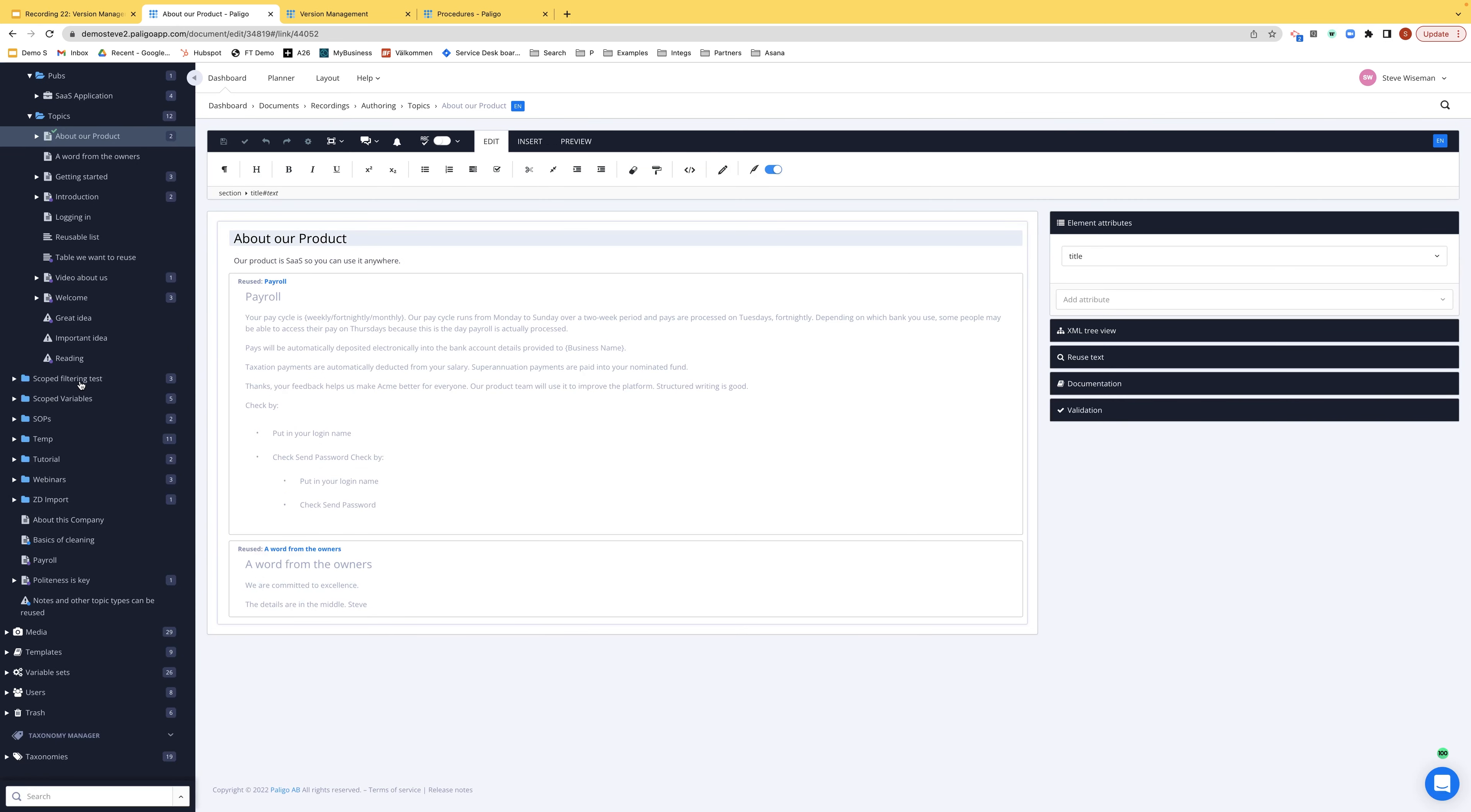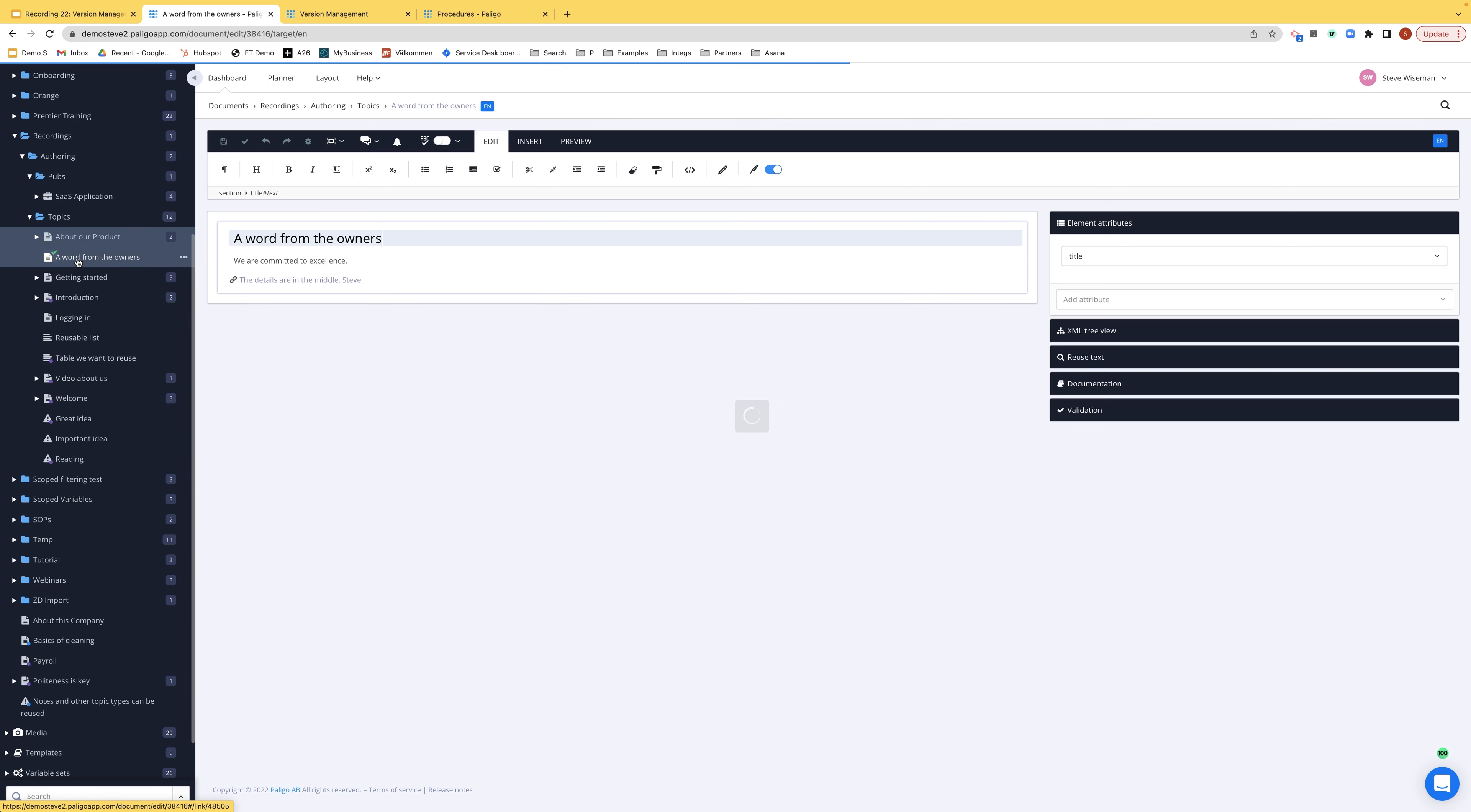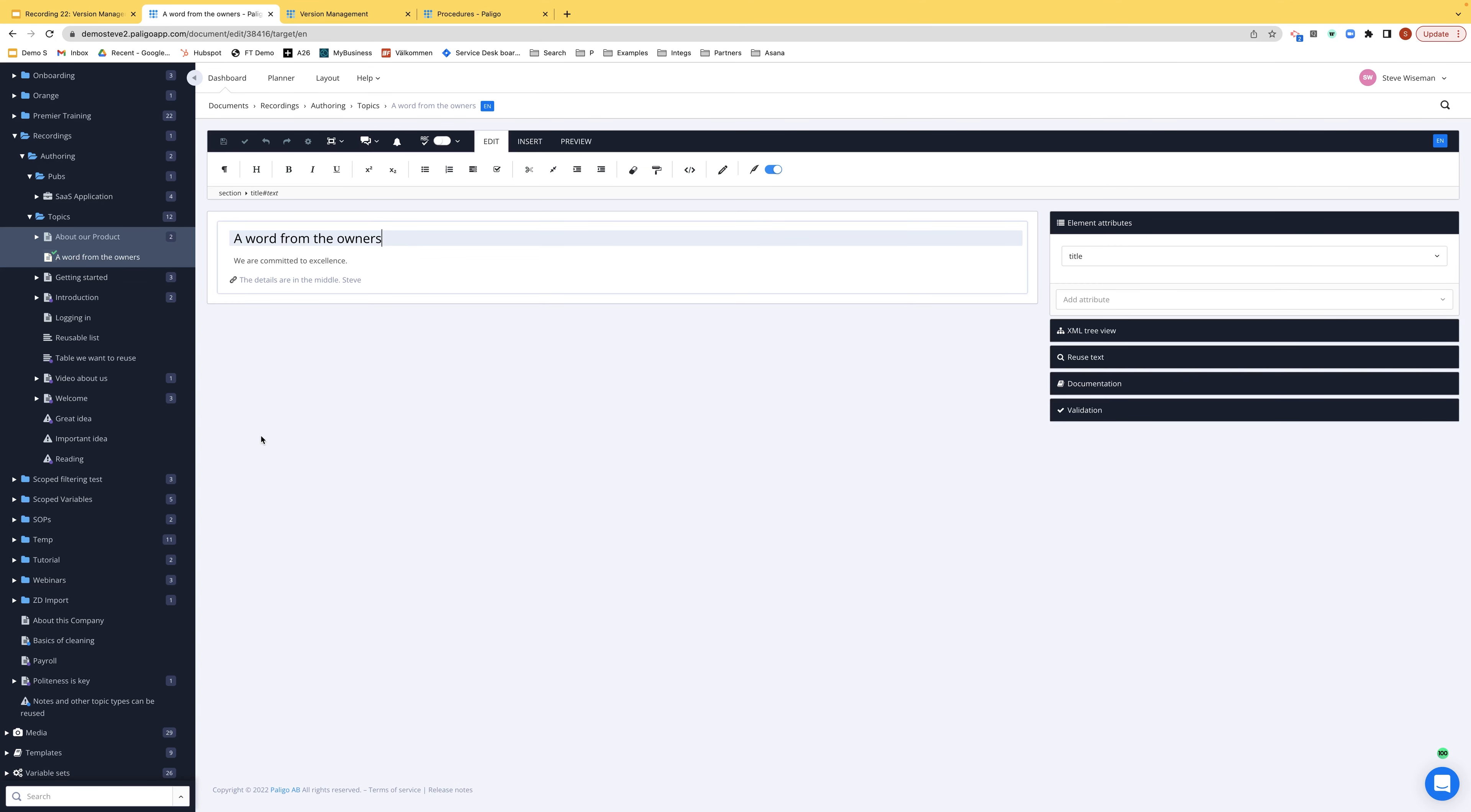And if you notice here, about our product is a little tick and with the name alongside it, which is me, saying that I've checked it out. And if I go and open another topic, you will see that's been checked out as well. So as you just saw, I opened about our product first, it had a tick. Then I opened a word from the owners.